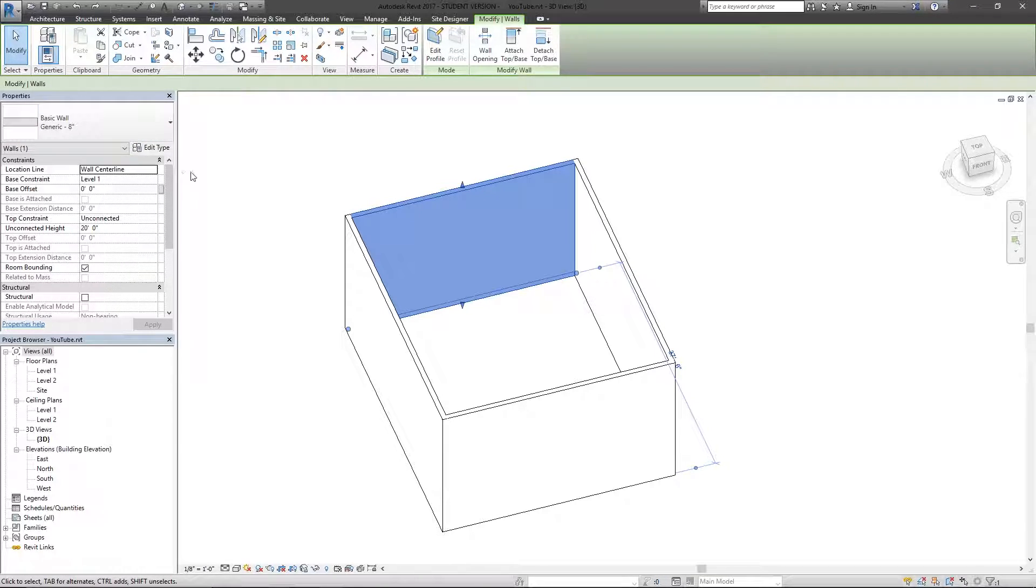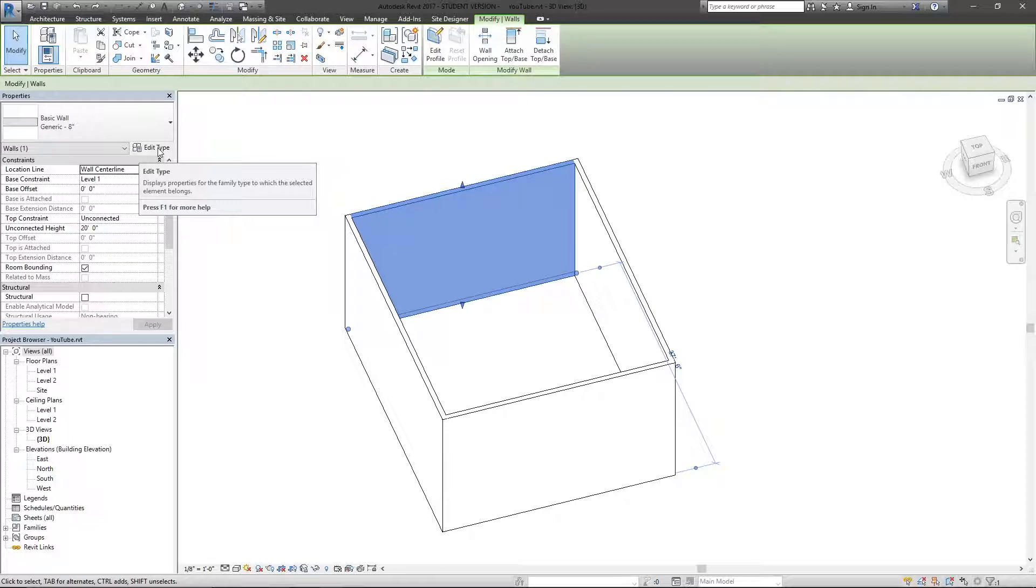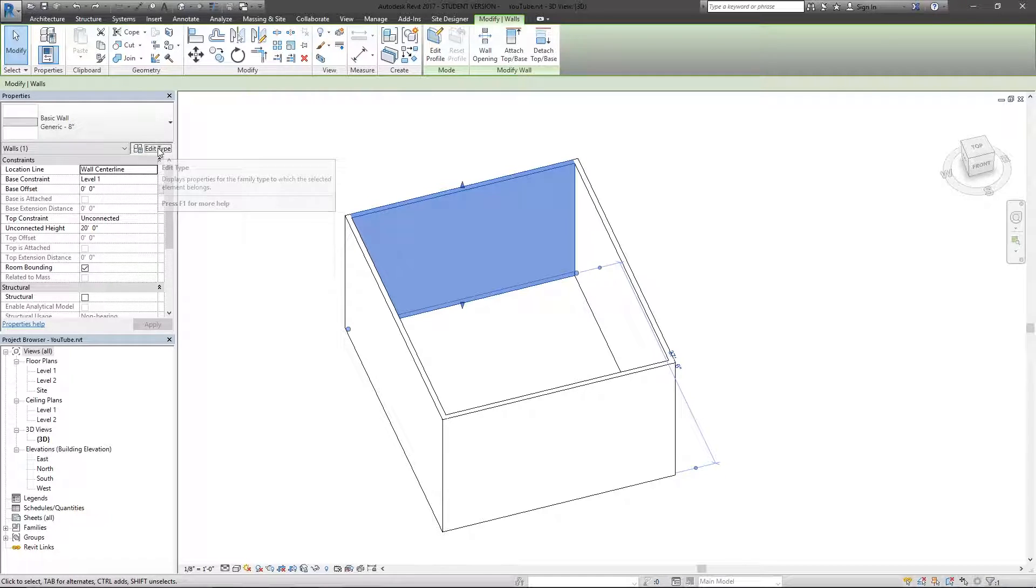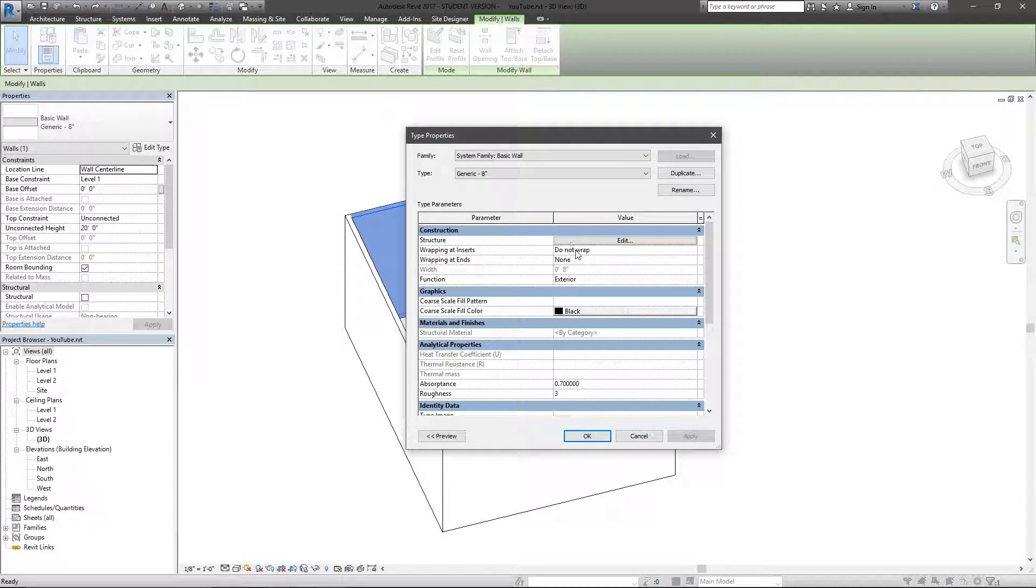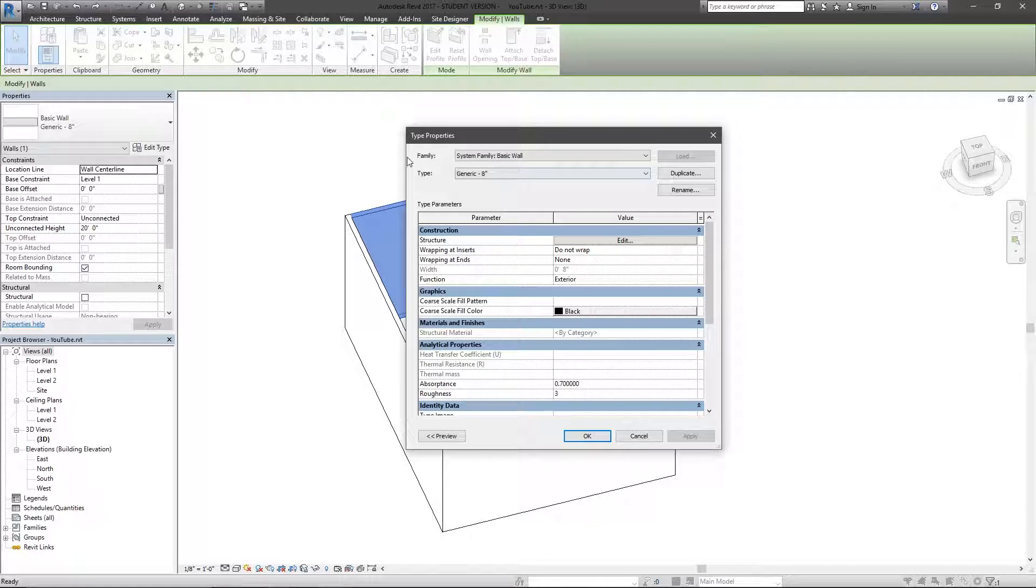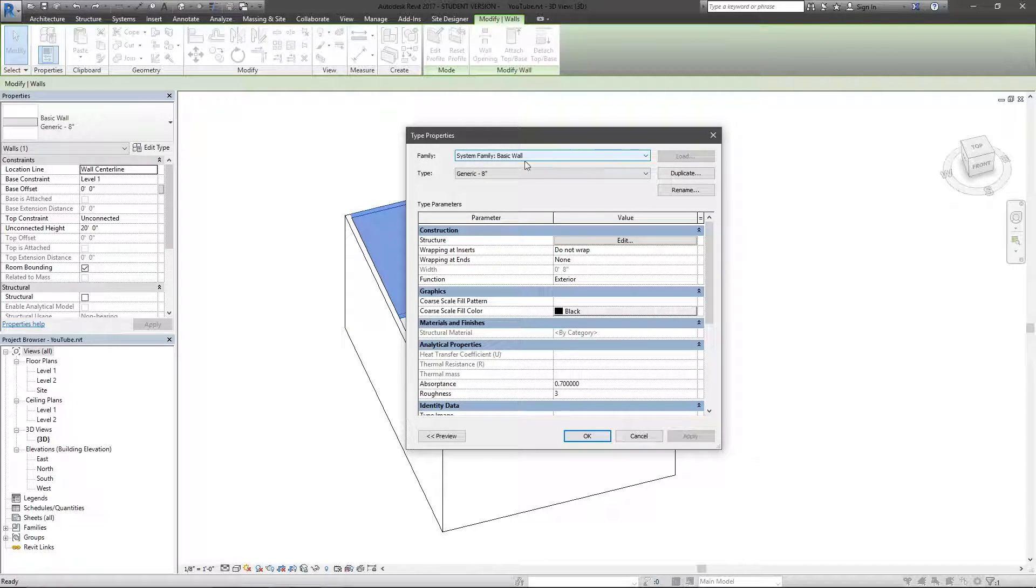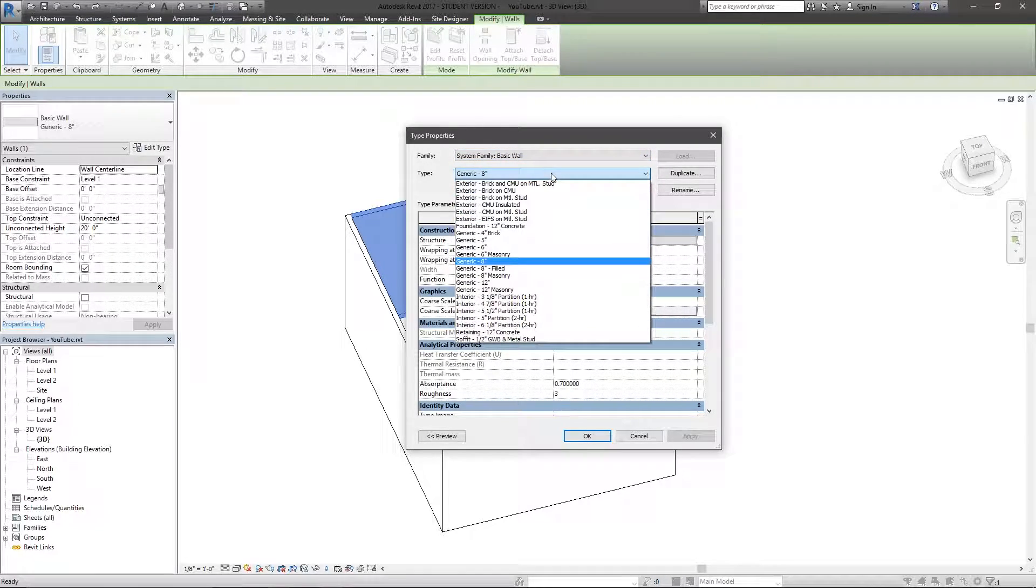And so the next step to this is checking out the specific types, in this case, wall types. Now hitting this option, I can see that the family is basic wall. Type is an 8-inch wall, generic 8-inch.